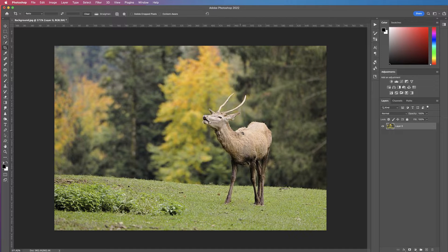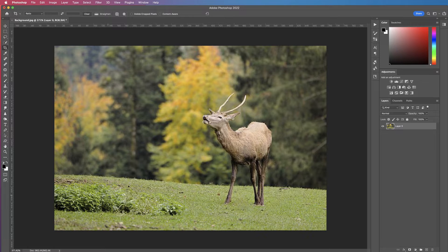In today's tutorial I'm going to show you how to composite an image into a background image. We're going to take something really random like a giant apple and insert it into this area here.